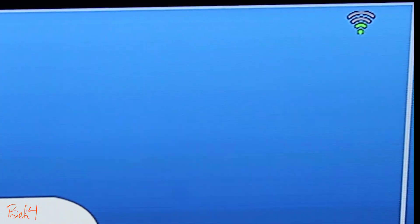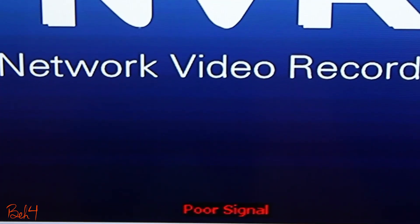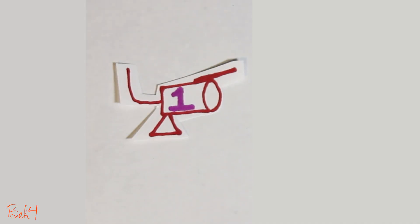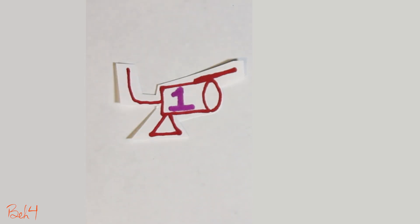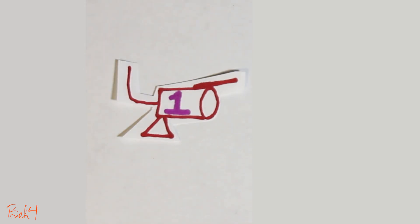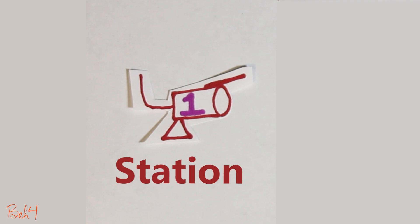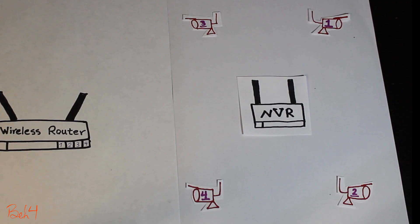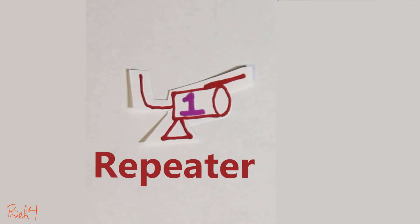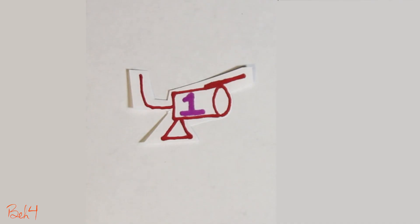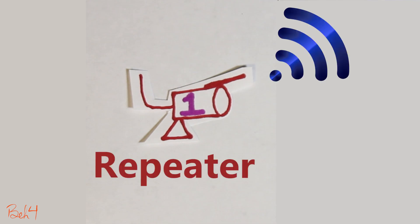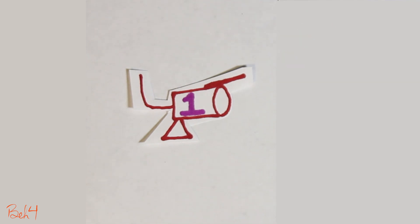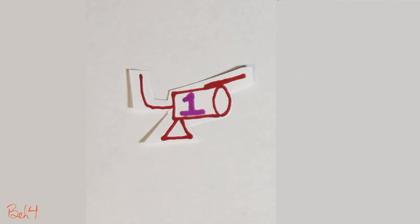So one way to fix this poor wireless signal problem is to use the built-in repeater functionality of the cameras. So each camera is by default in the station mode, which basically means it functions as a wireless IP camera that connects wirelessly to the NVR. But we can change that functionality and use it as a repeater too. As a repeater, the camera is not only a wireless IP camera, but also can extend the signal for other cameras.